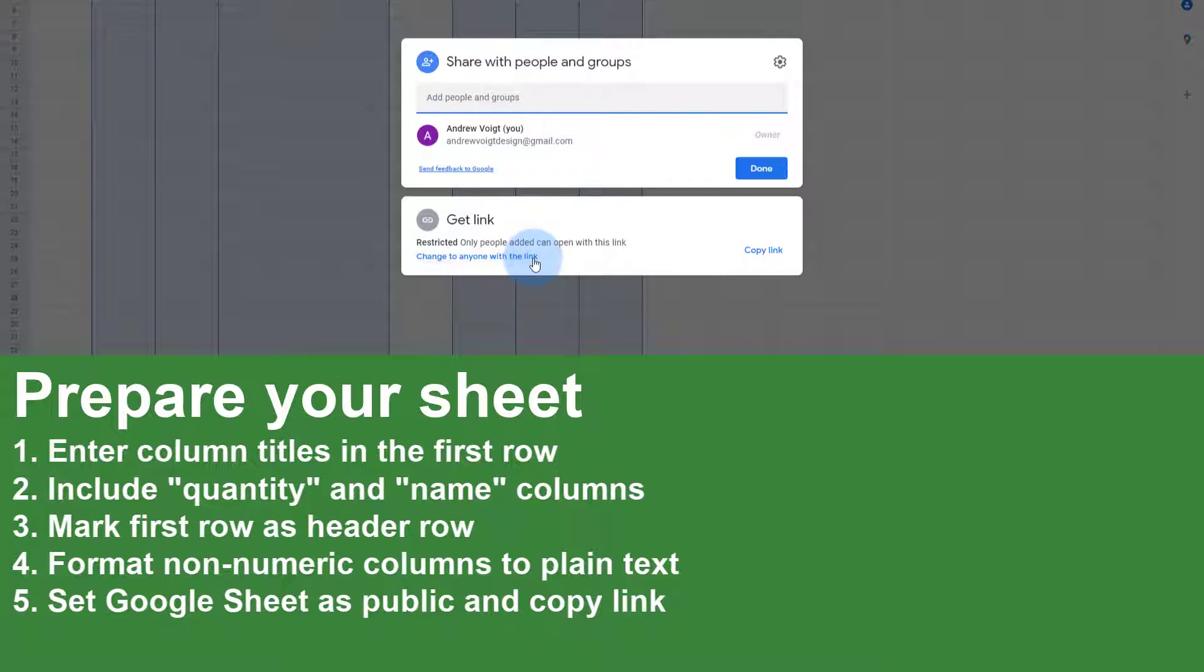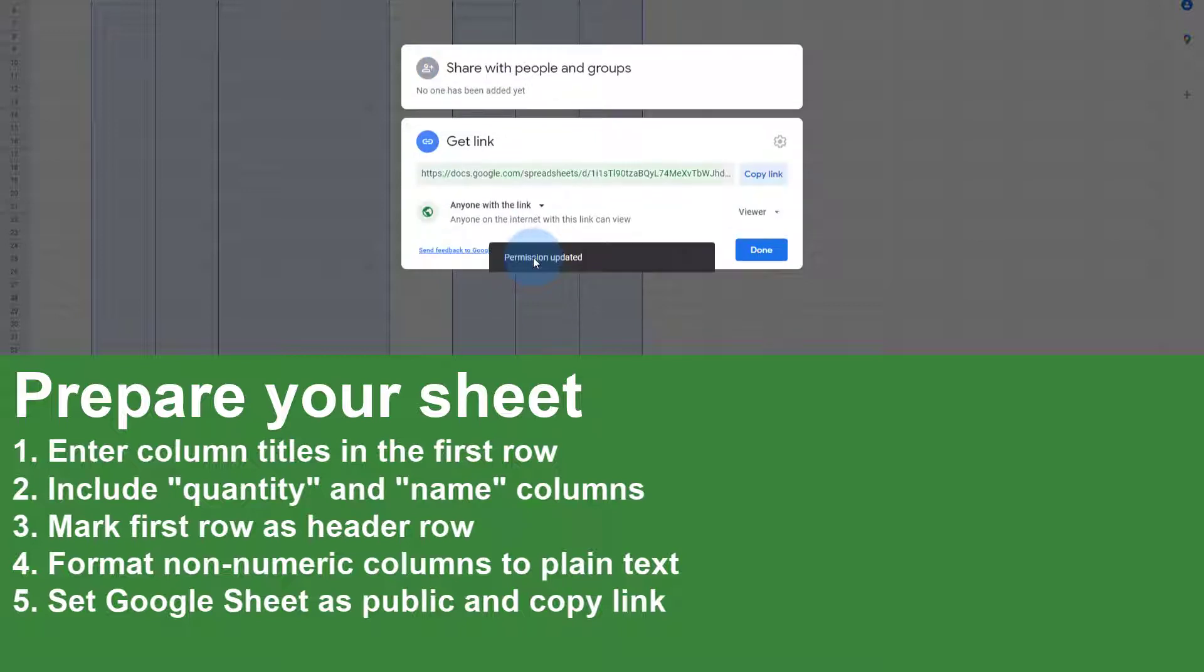This will make this spreadsheet accessible to anybody or in our case any program that has this link. This lets Component Studio 2 read the data in this spreadsheet. Now select Copy Link.